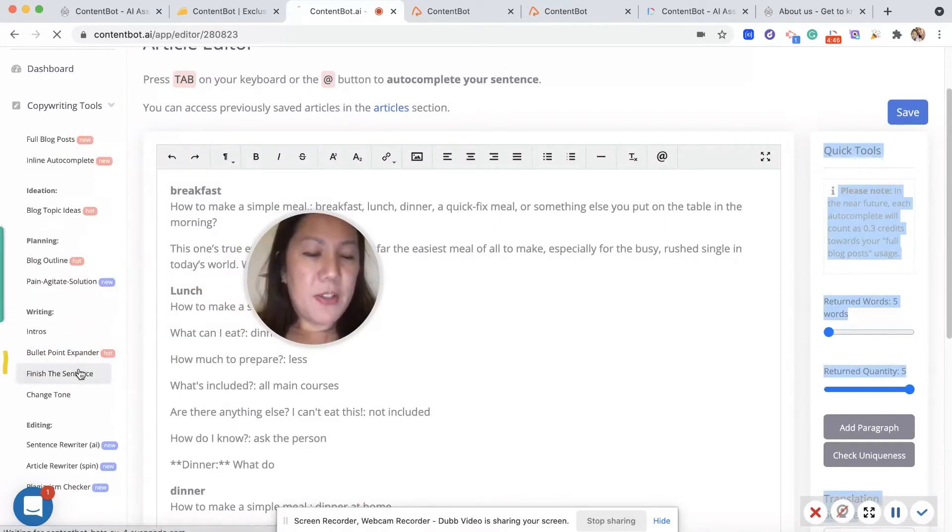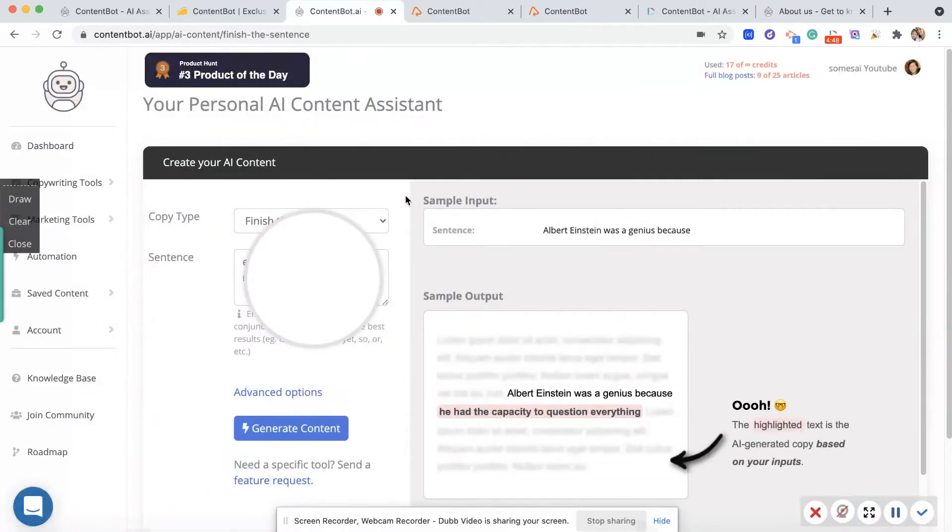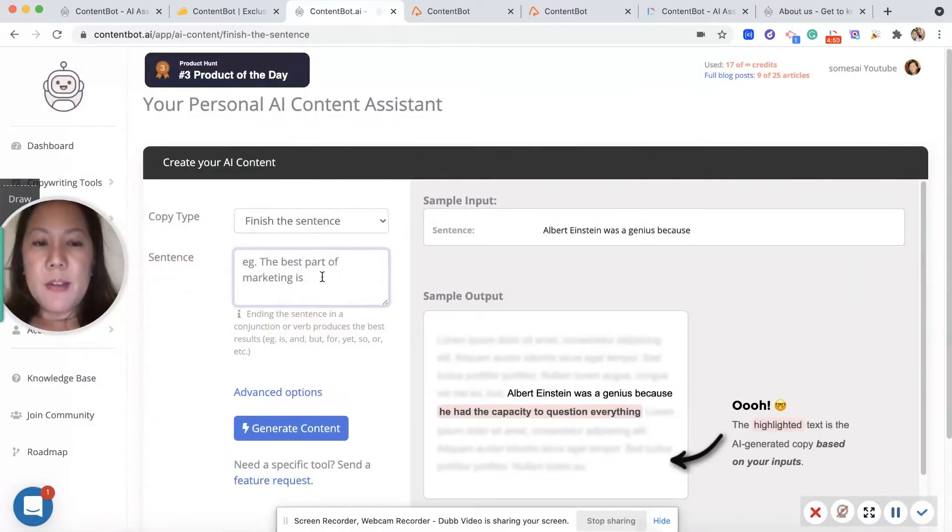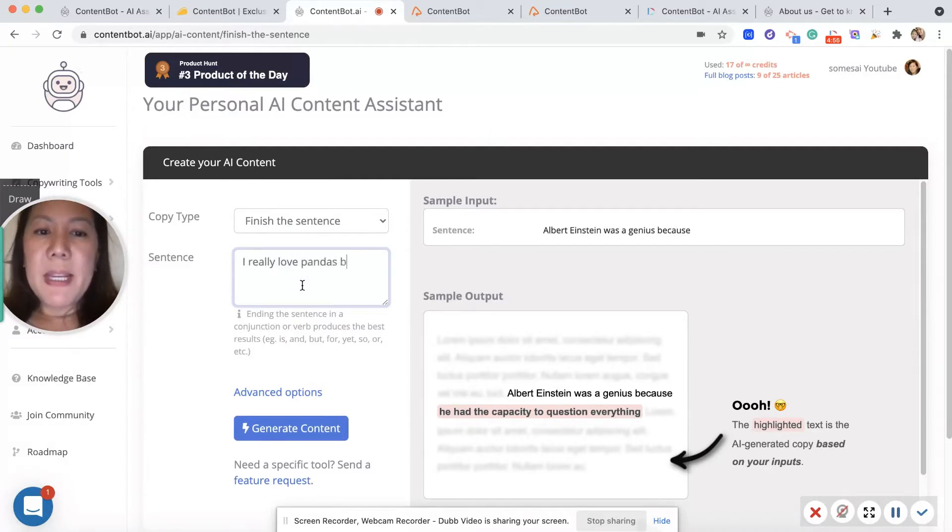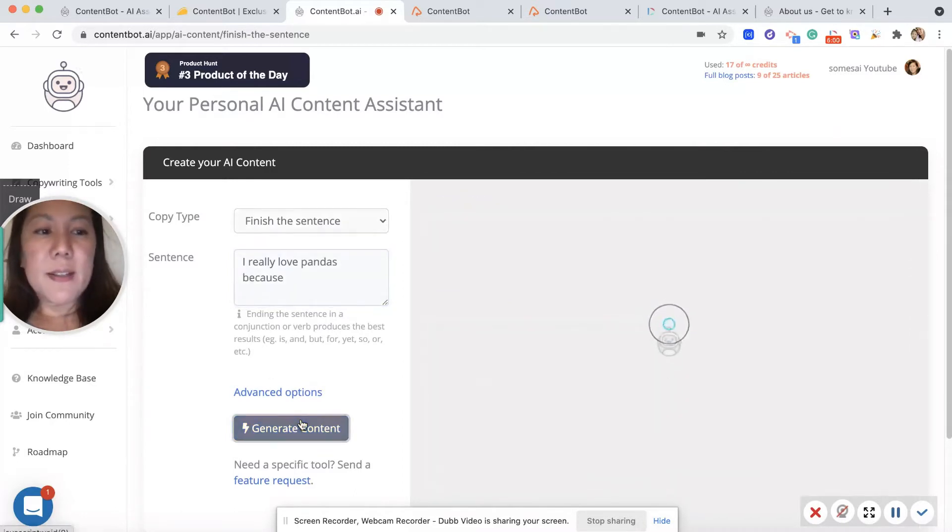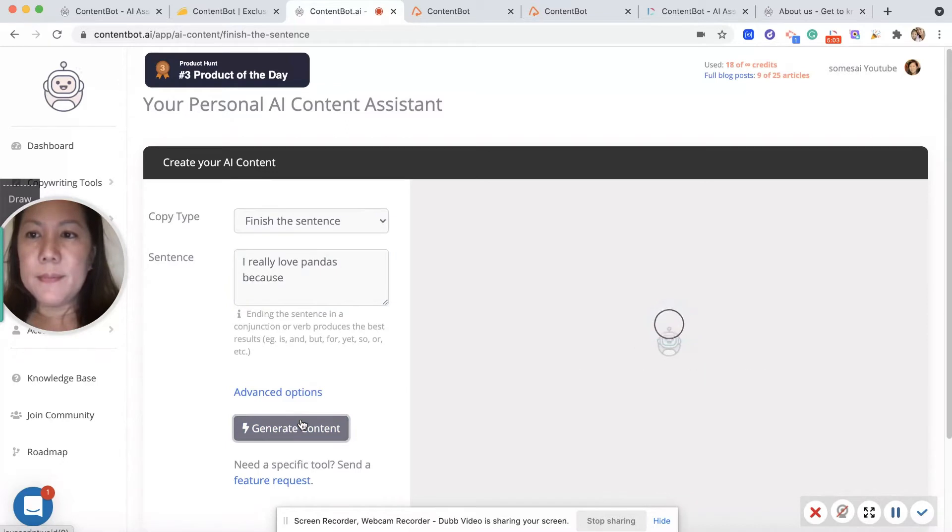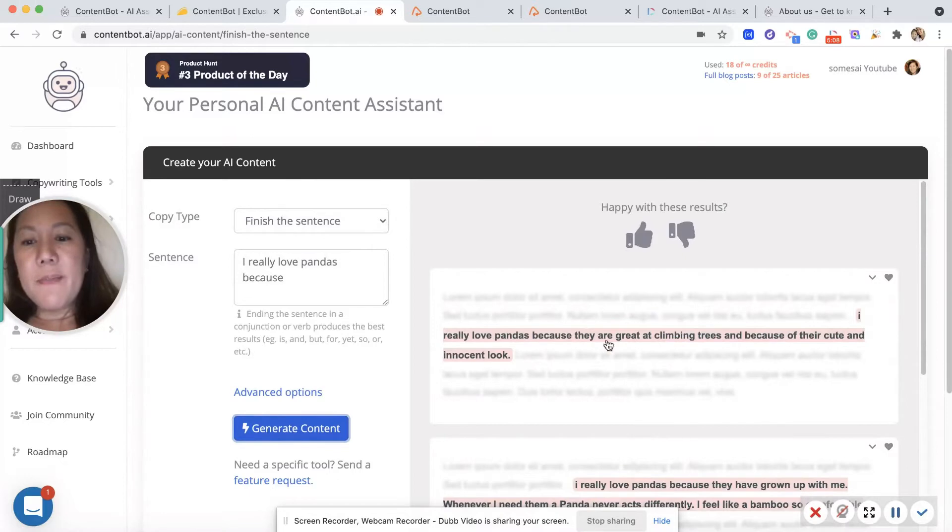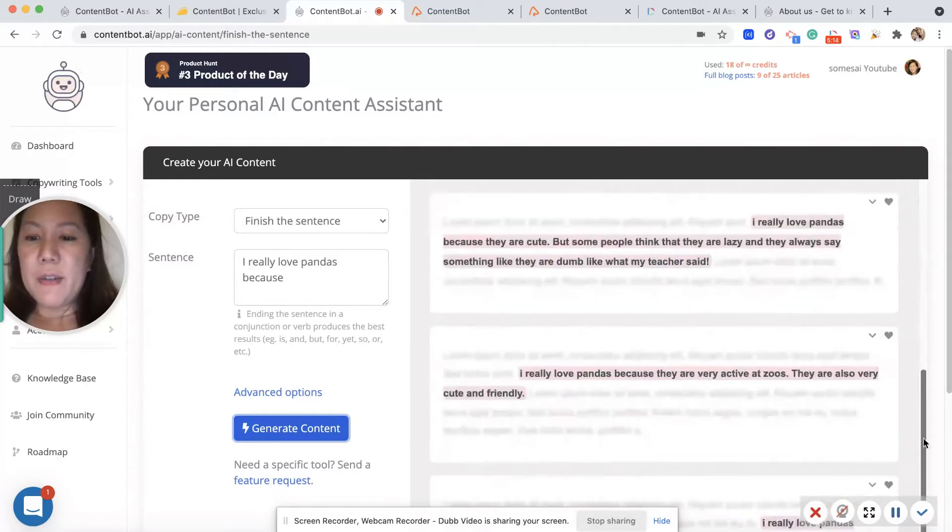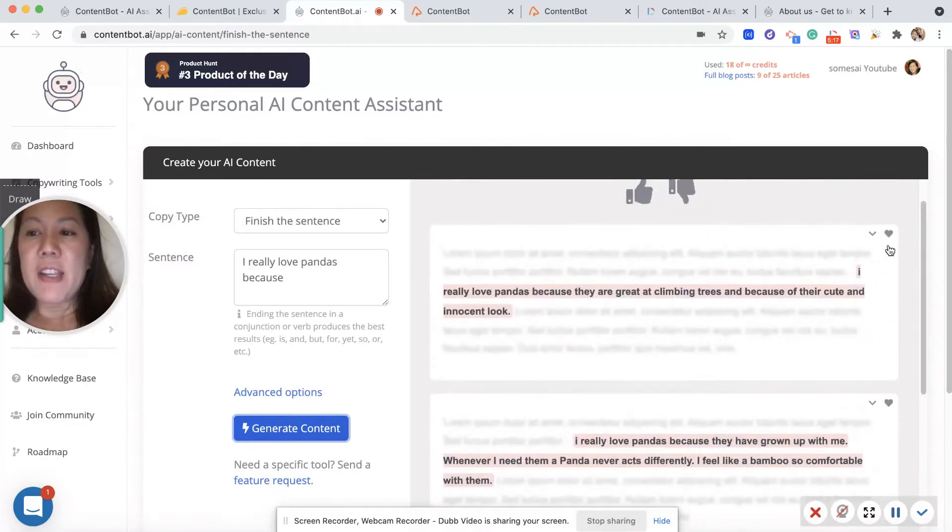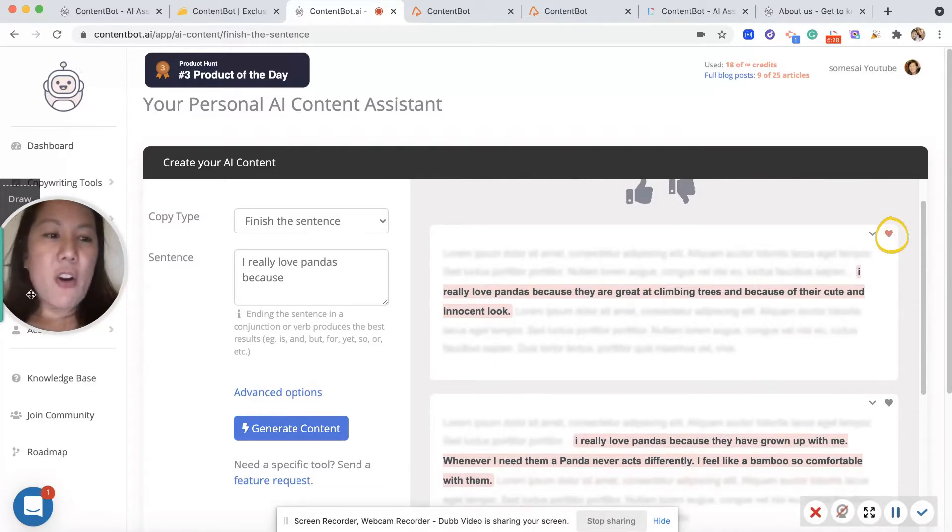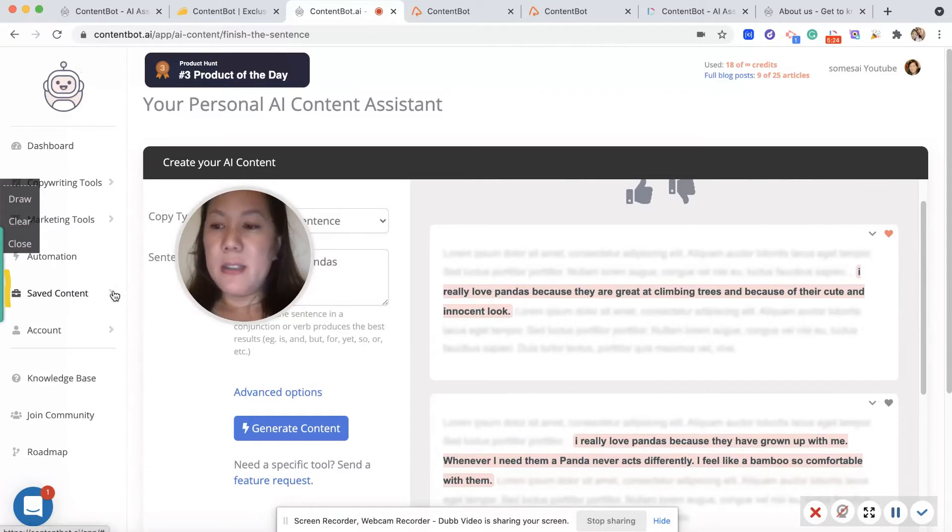Finish the sentence. So I could say I really love pandas because, and let's see what it generates. And it says I really love pandas because they're great at climbing trees and how cute they are and their innocent look. This is great. And you go down, you have more choices here. And you can also heart these things, and once I heart these things it will save into my saved content.